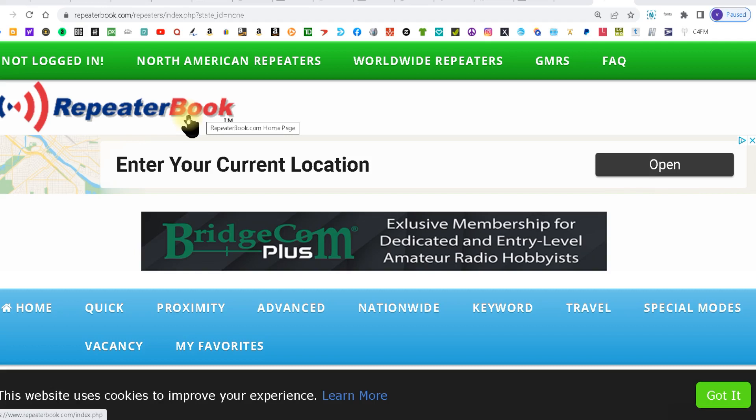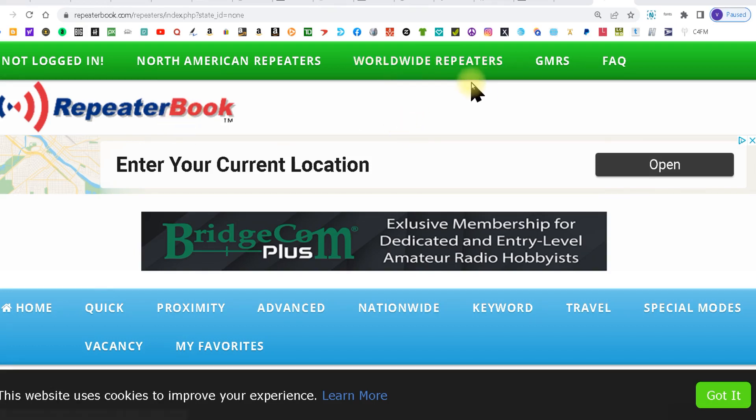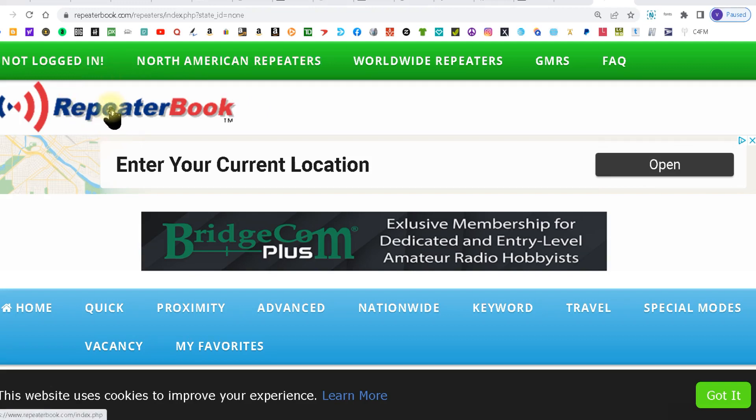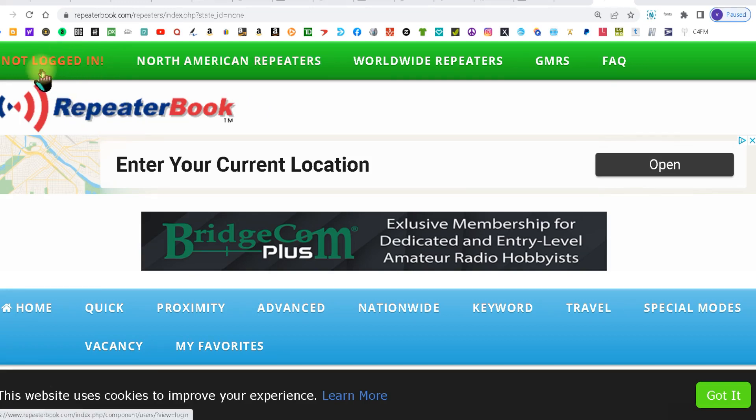First thing you want to do is go over to RepeaterBook and you can make an account or you don't have to make an account, that's up to you. I have an account but I'm doing this by not logging in to show you you can do it without an account.